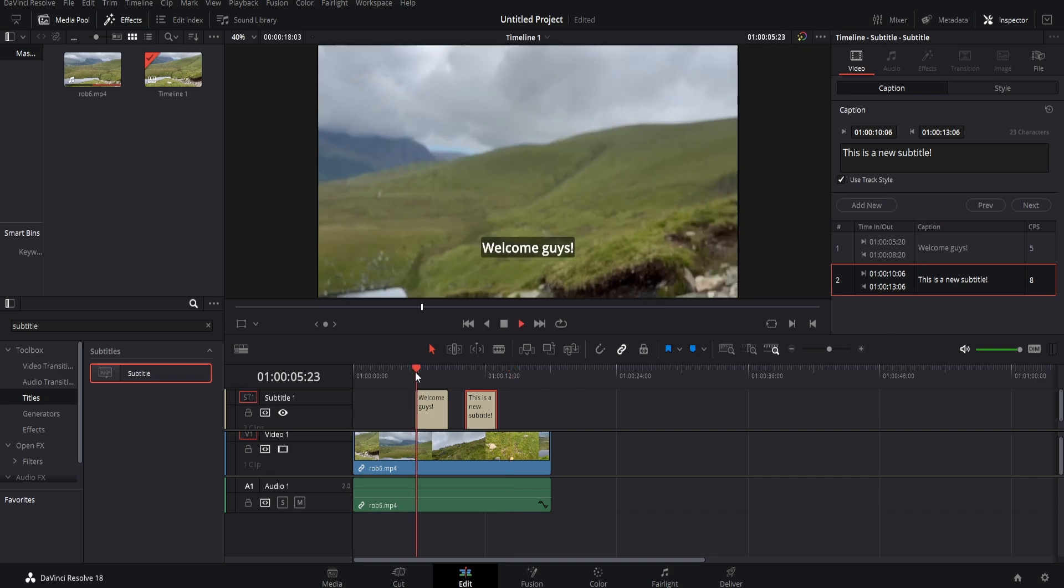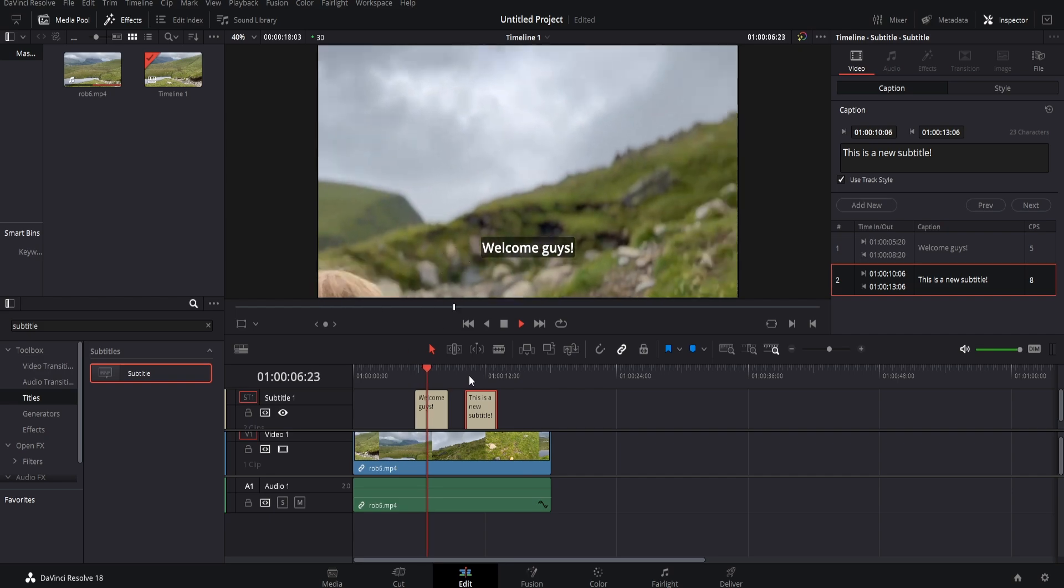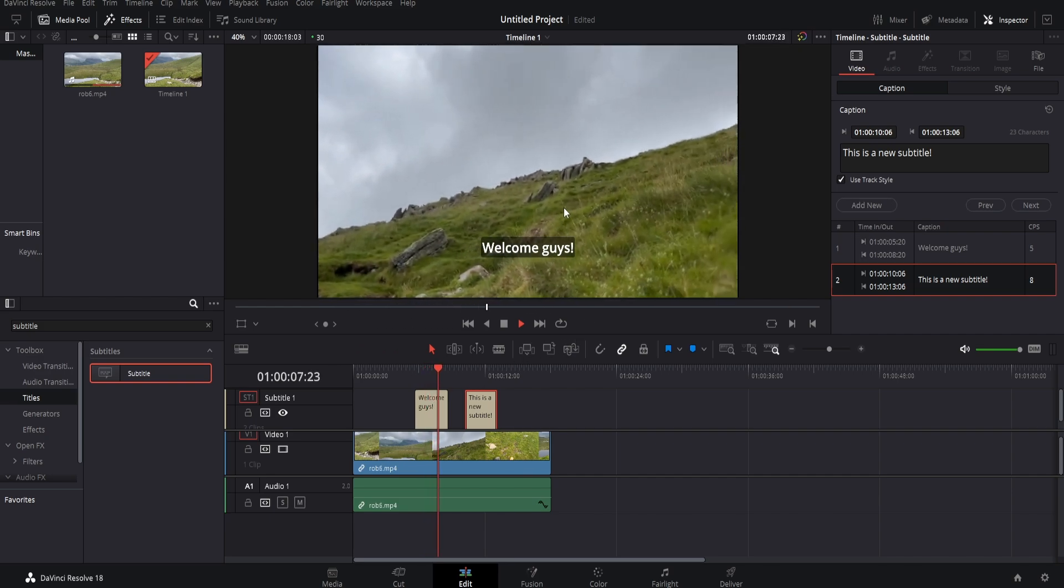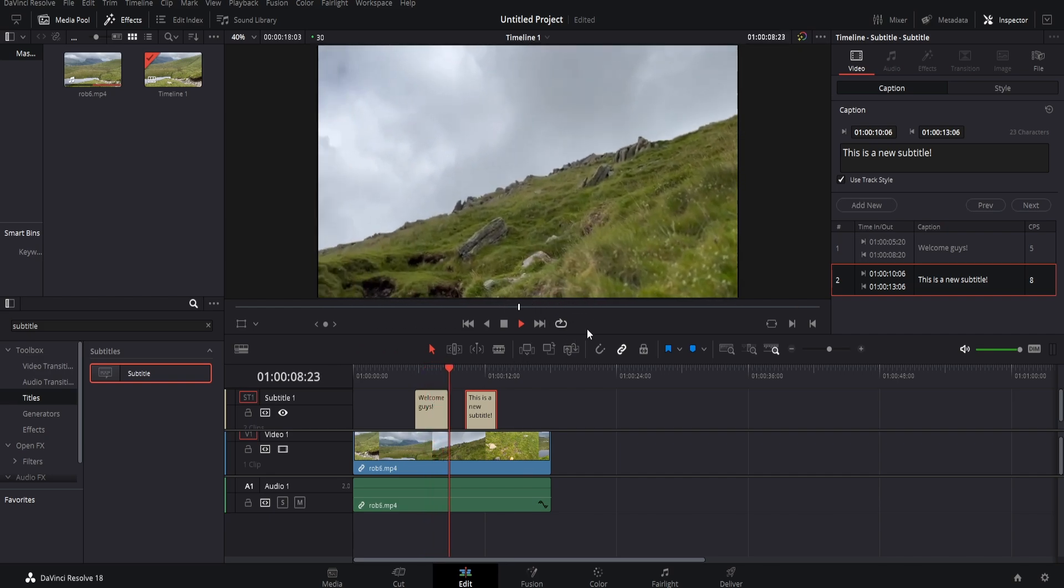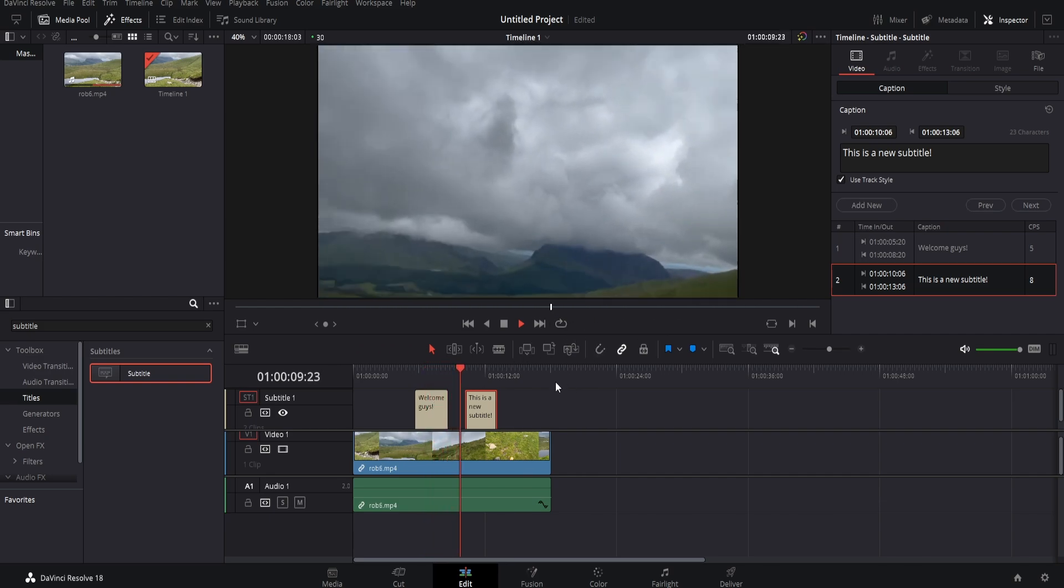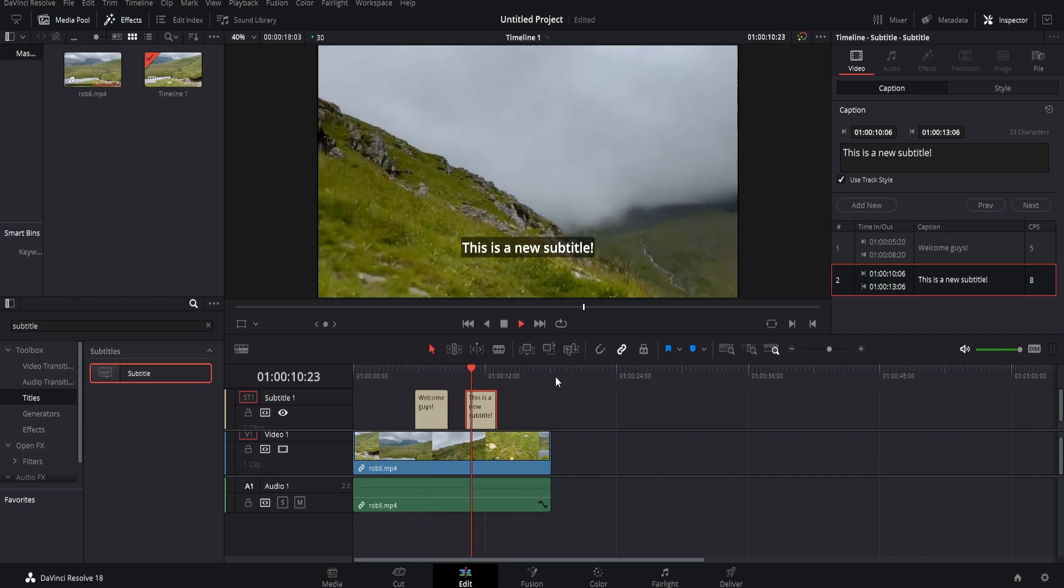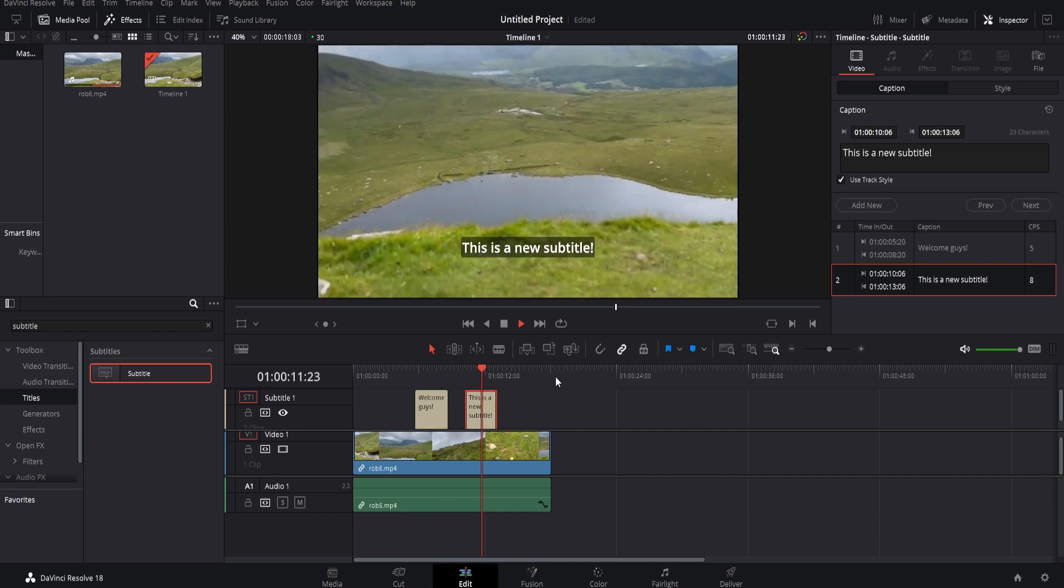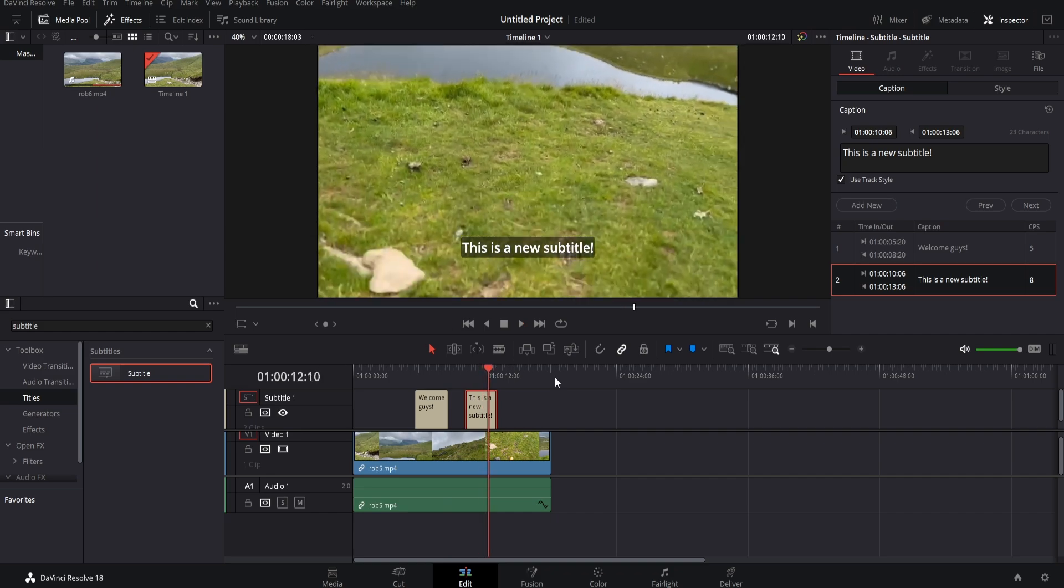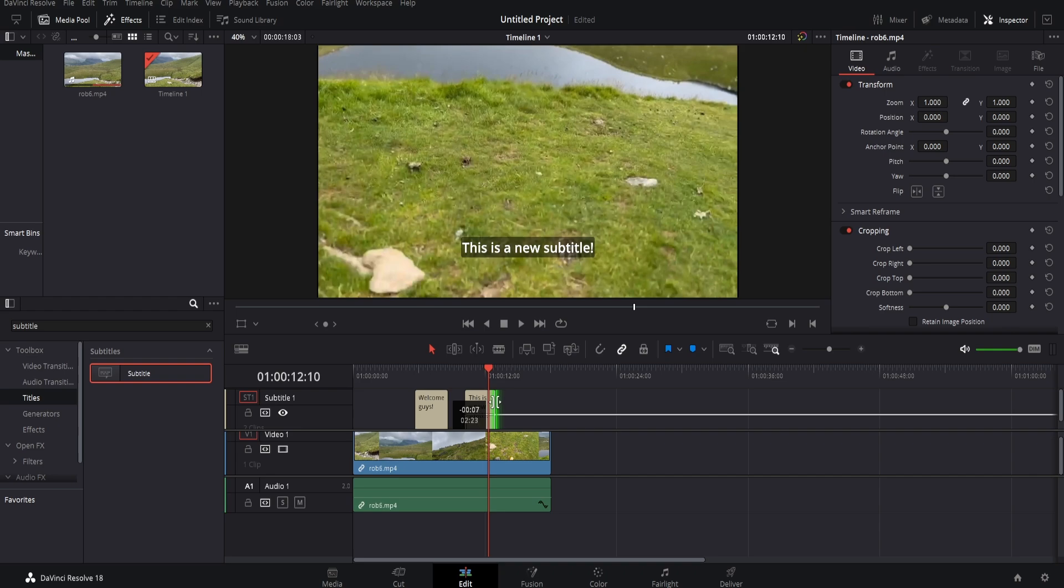And when you press play, it will play through like this. If you'd like to adjust the length of the subtitle, simply click and drag on the edge of the subtitle box to extend or shorten the subtitle.